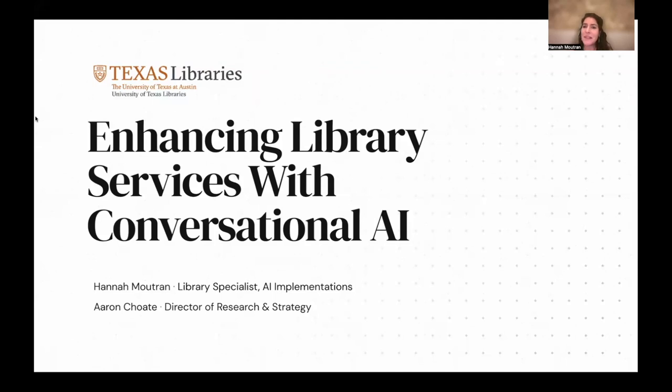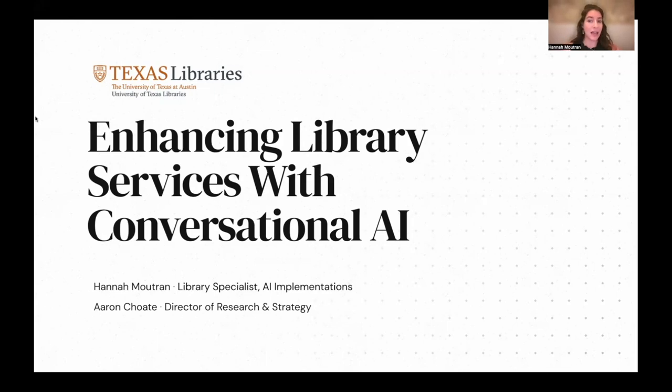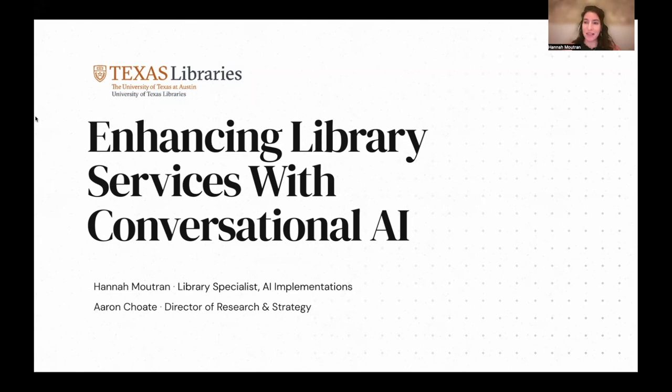This project explores how we can potentially enhance library services with conversational AI. The output is the things we've learned along the way, and a testable proof of concept for this idea, a library assistant chatbot.